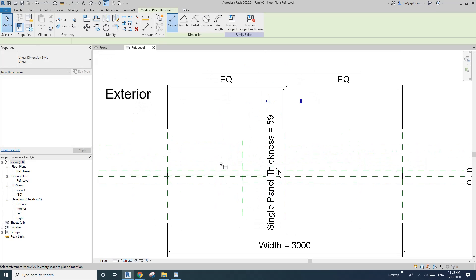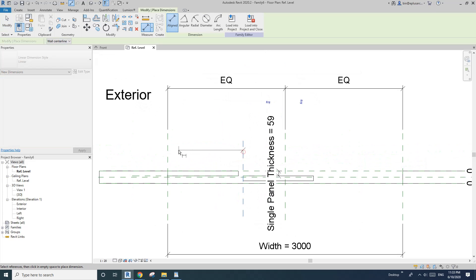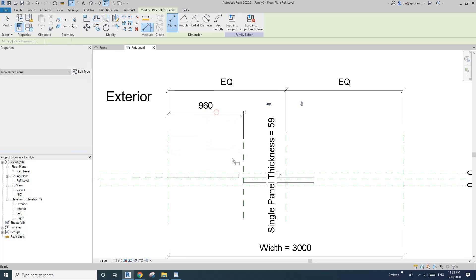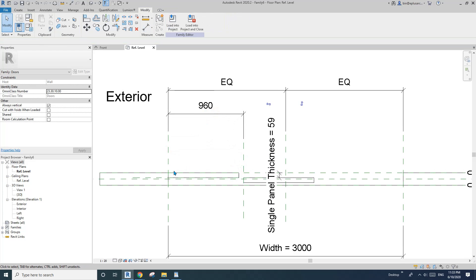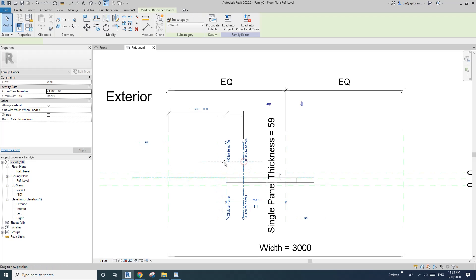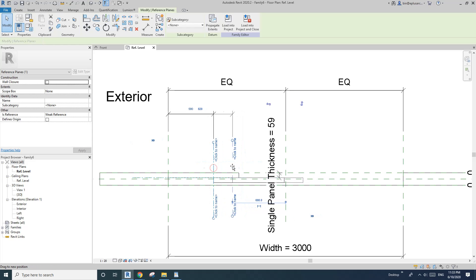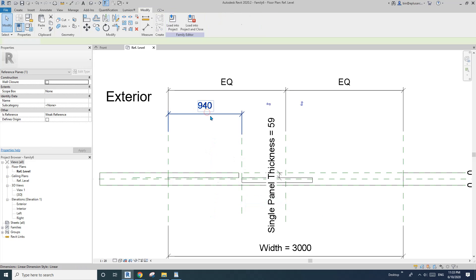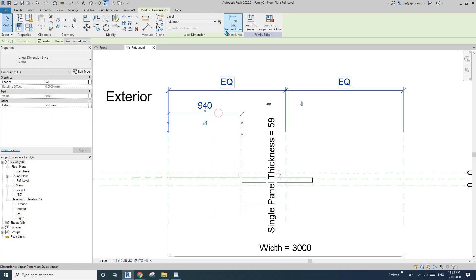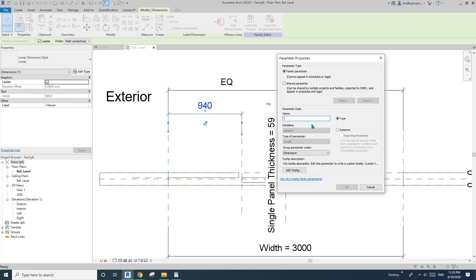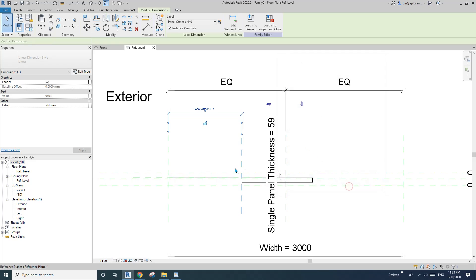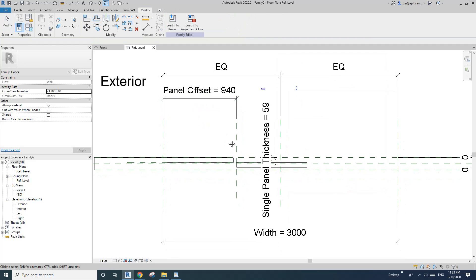Okay, so now we need to add this dimension. So this will be the offset of the second door panel. Okay, so I'll just click, call it, what do we say call it? Panel offset. Okay, so instance. Okay.